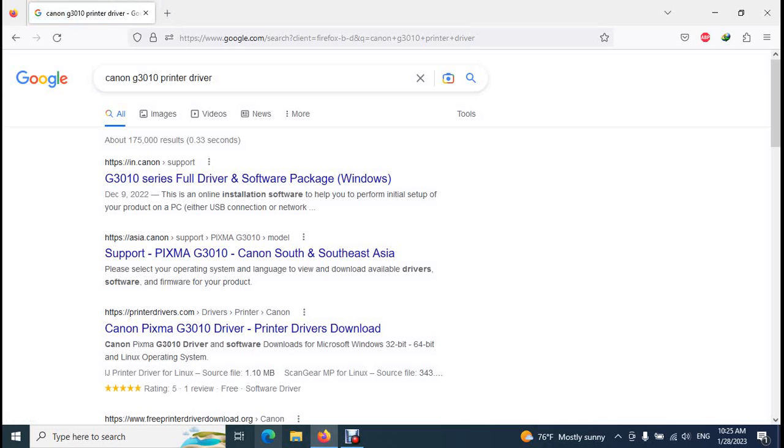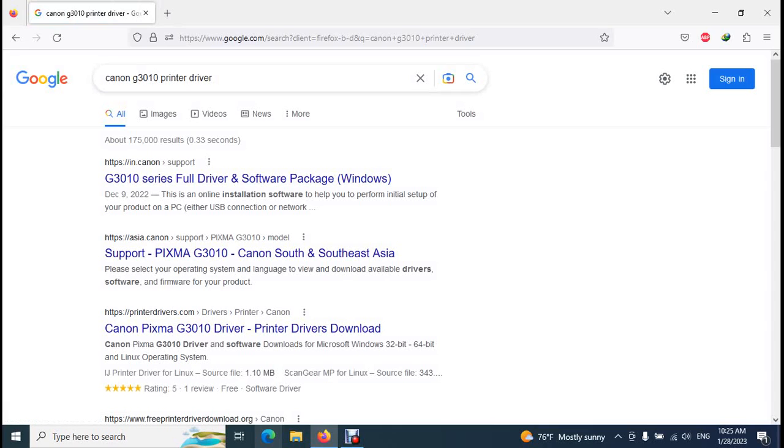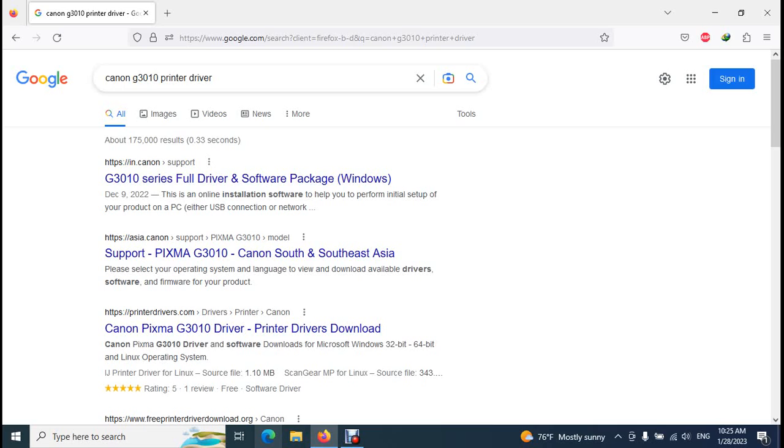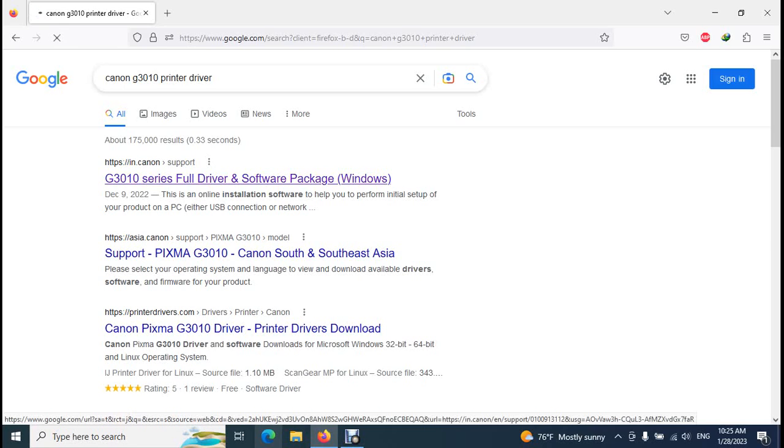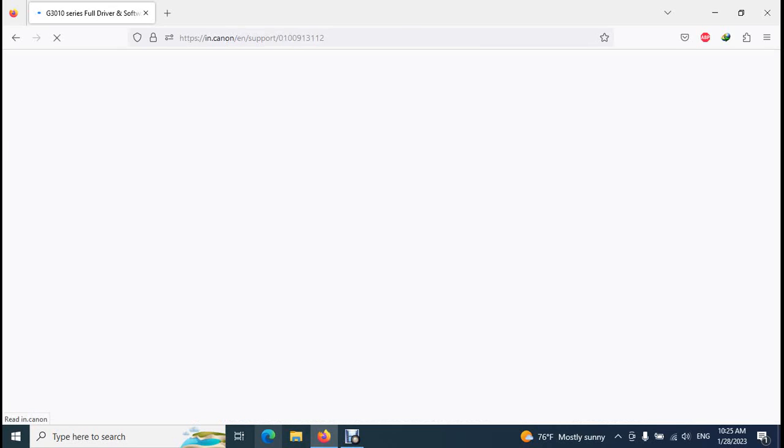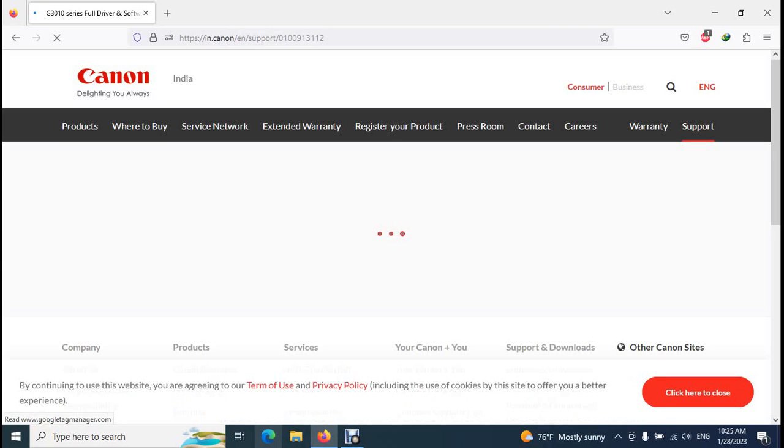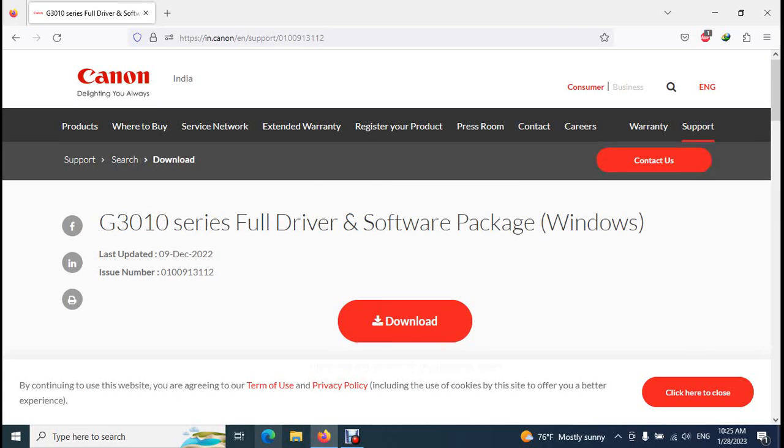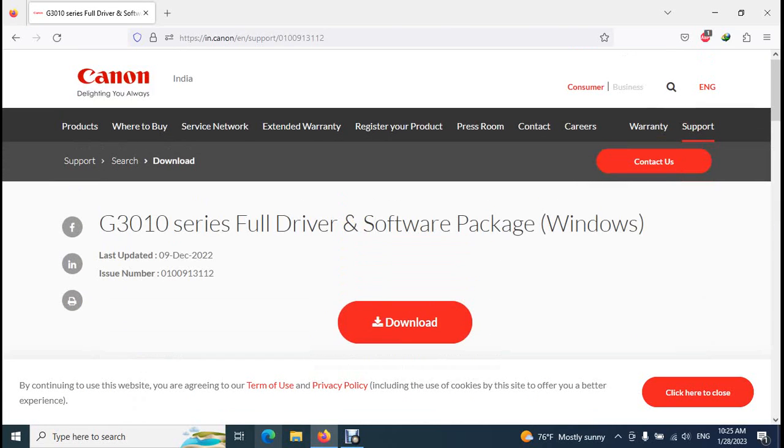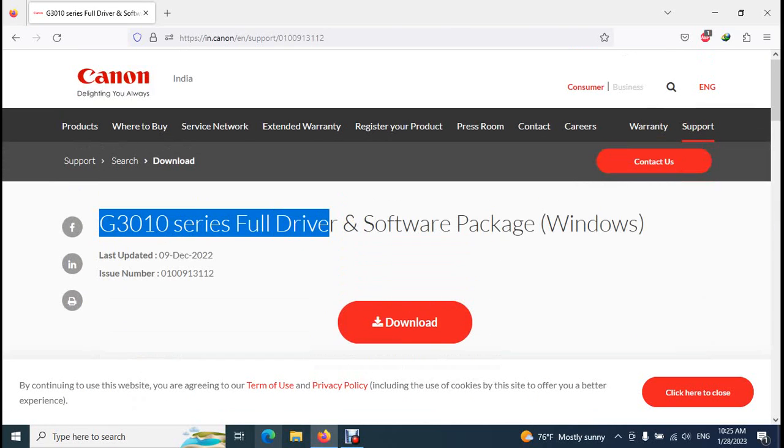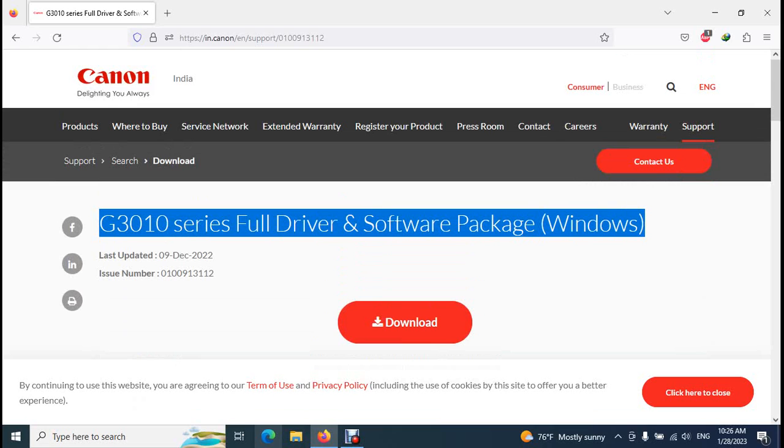Then you will find the result like this: Canon G3010 series full driver and software package. I recommend you to use the Google search engine to search this driver download, then you will get the correct driver link as the first result. So I click on this link. Now go to Canon website, it says Canon G3010 full driver software package.